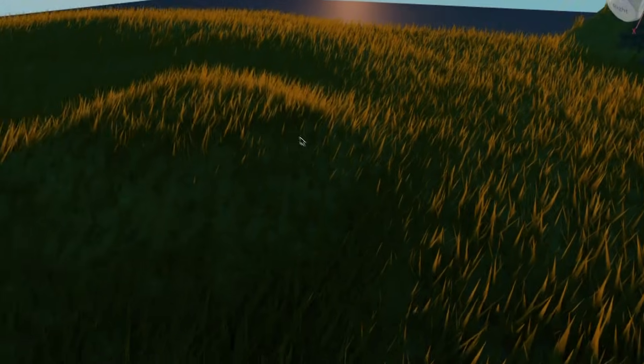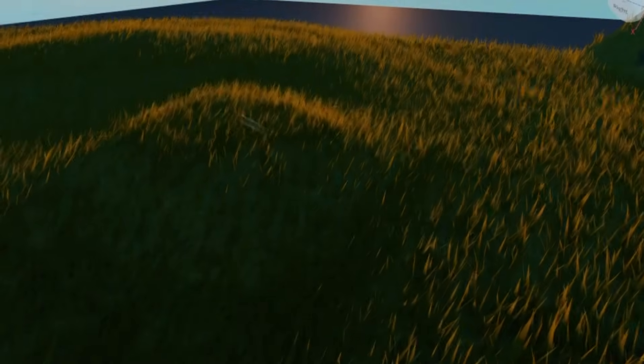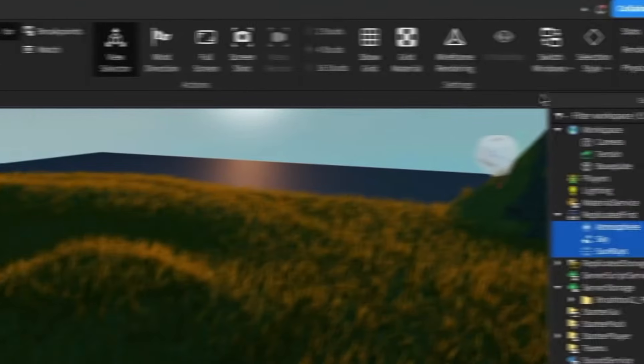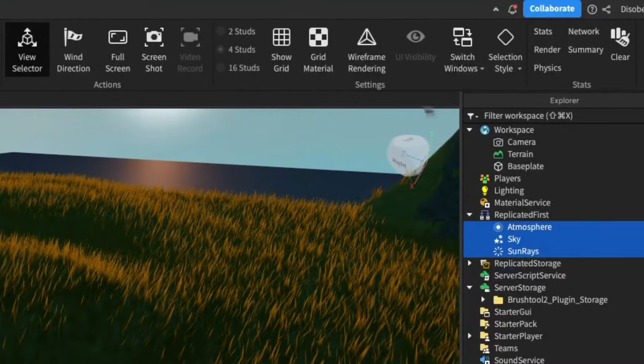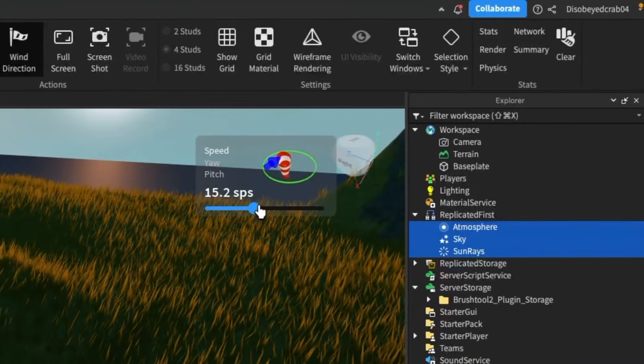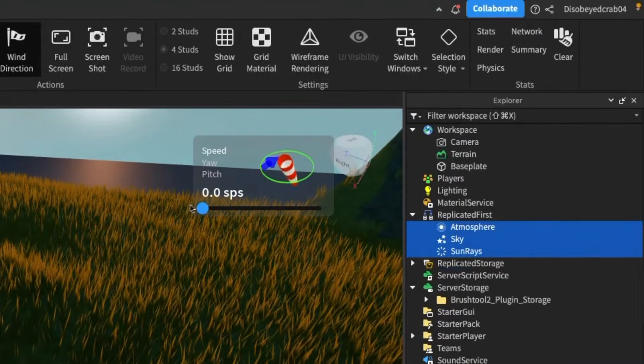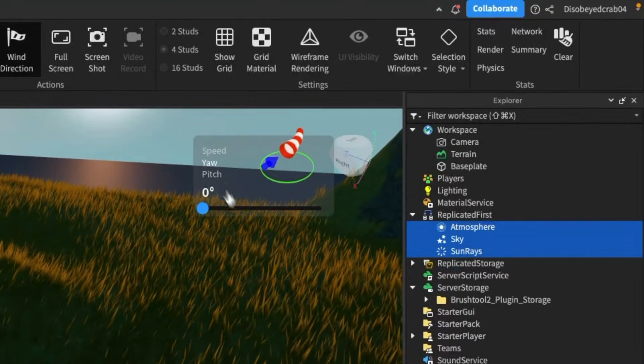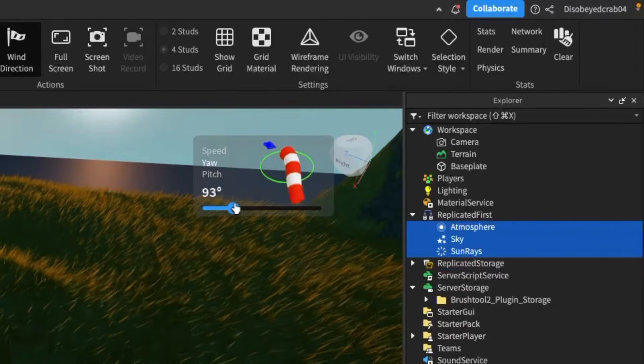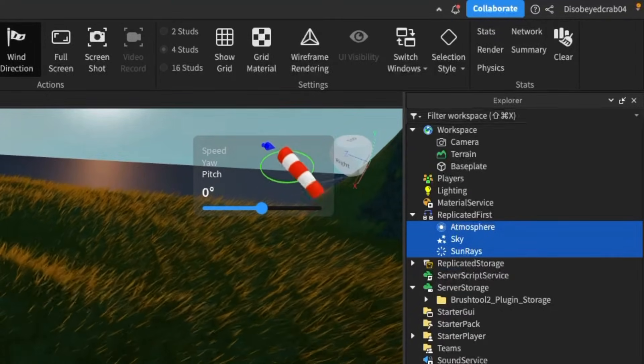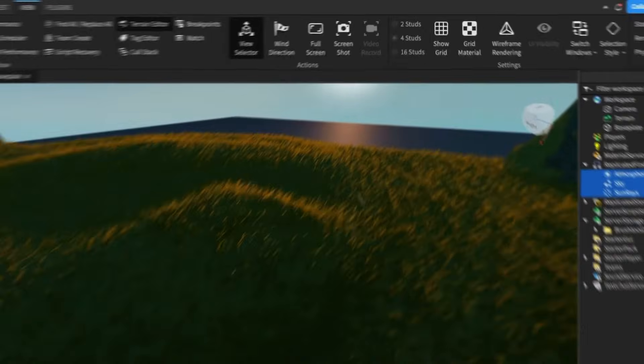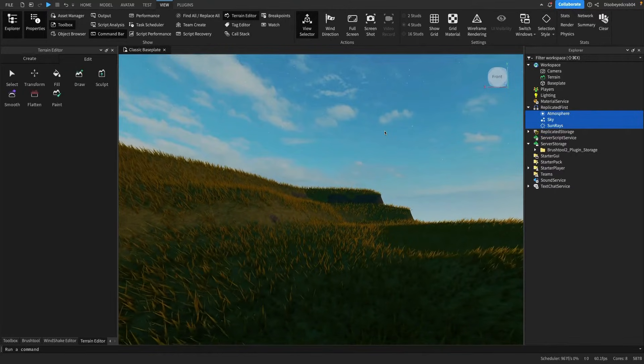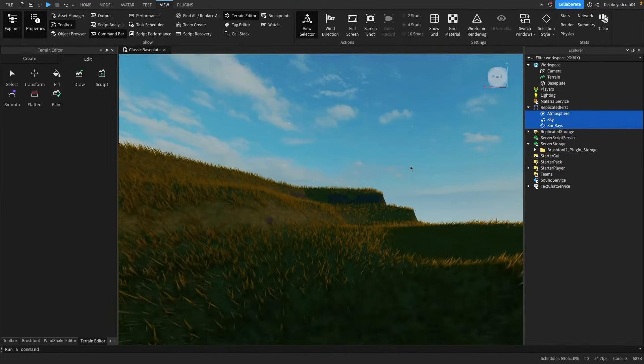If you want to make sure that the wind here is different, you want to go to view and head over to the wind direction object here. As you can see we can change the speed of the wind, the direction of the wind, and the angle of the wind. I want to keep it like this because I think that's quite nice. There's our wind.